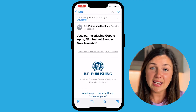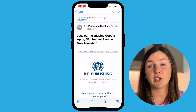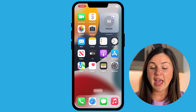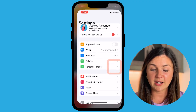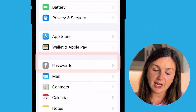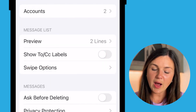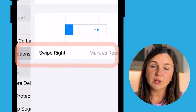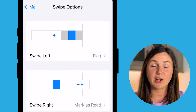Lastly, I want to show you a setting that you can change to help manage how you move your emails around within your mail application. Go ahead and exit out of your mail app and go to your settings application, which is this gray gear icon here. Within settings, scroll down until you find mail, select mail, and then scroll until you see swipe options and select swipe options.